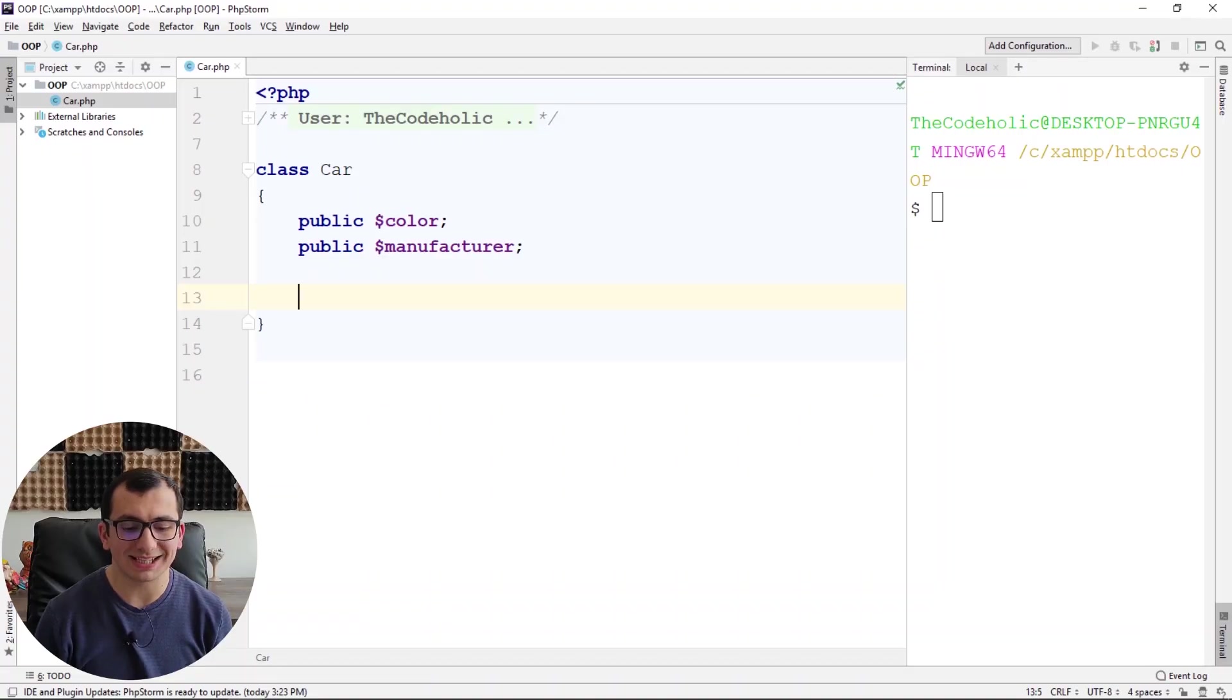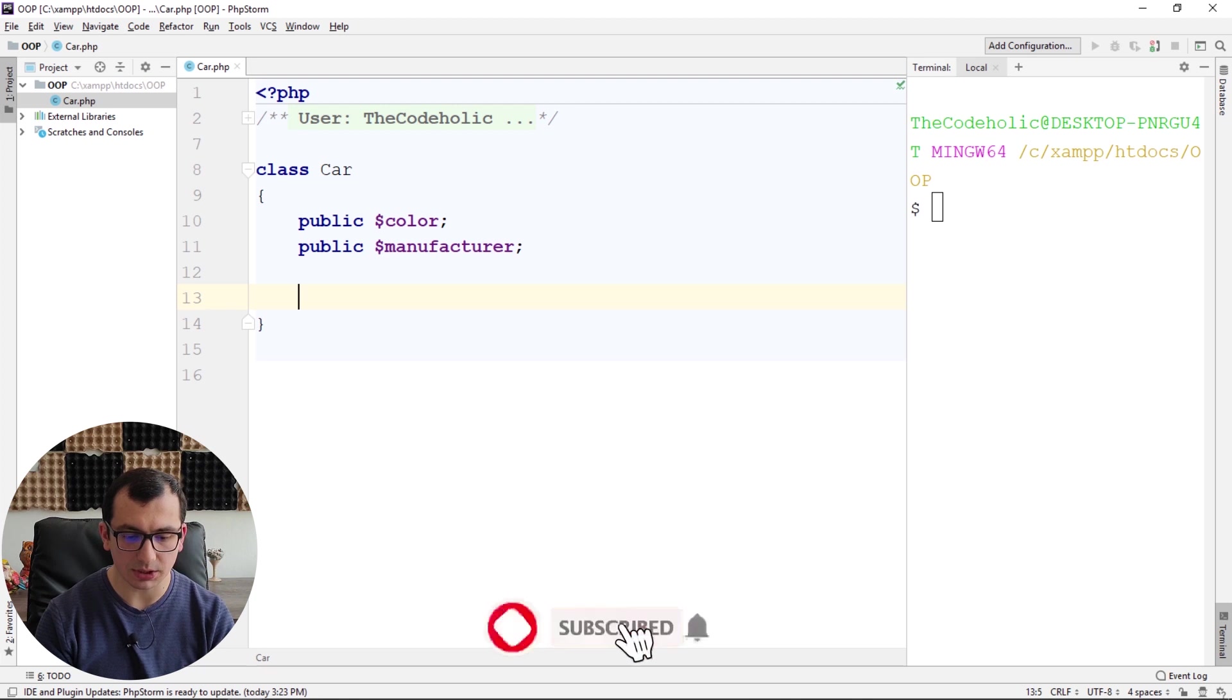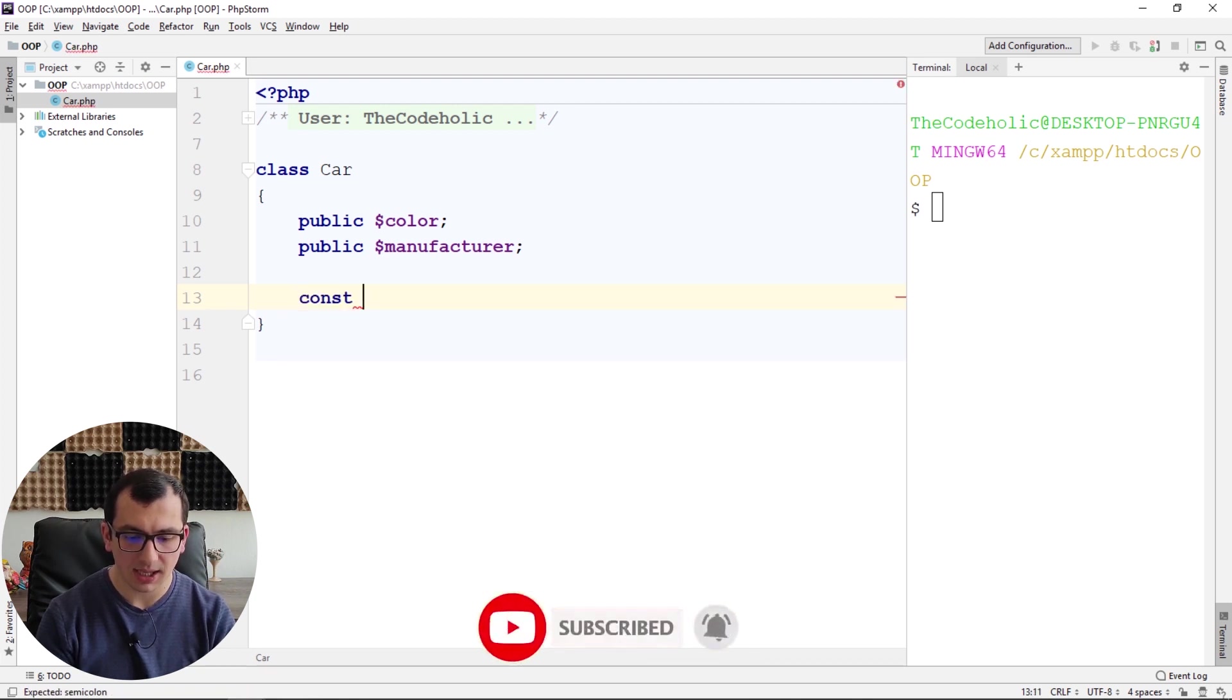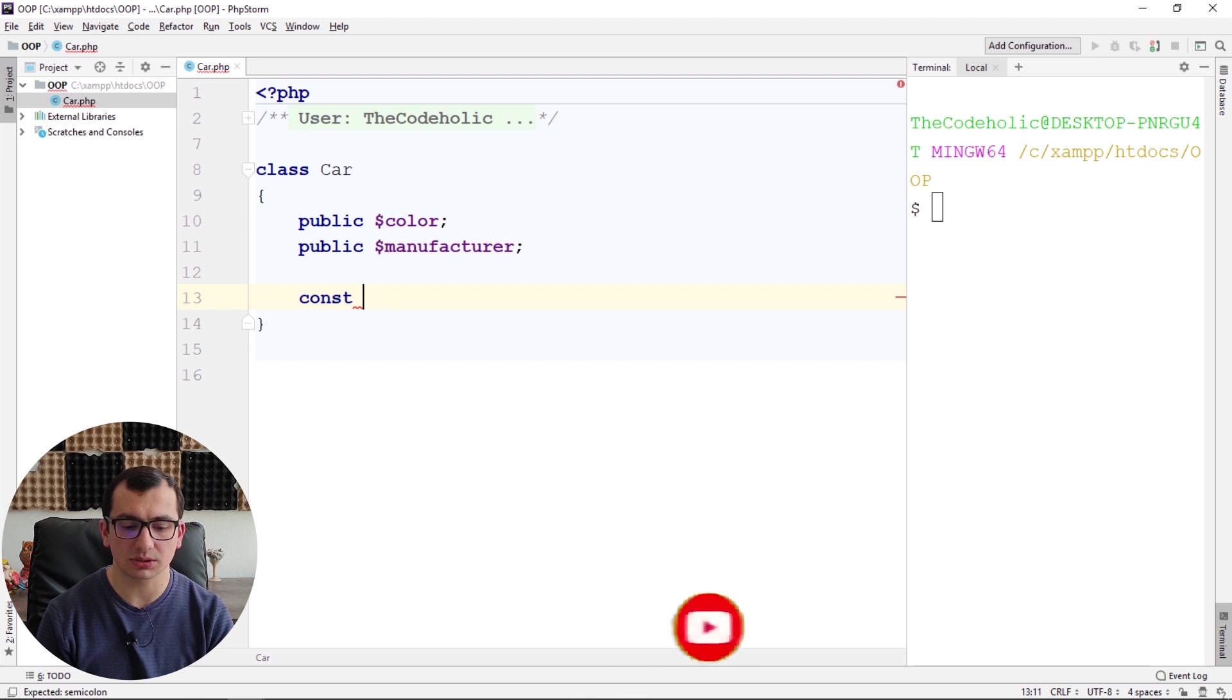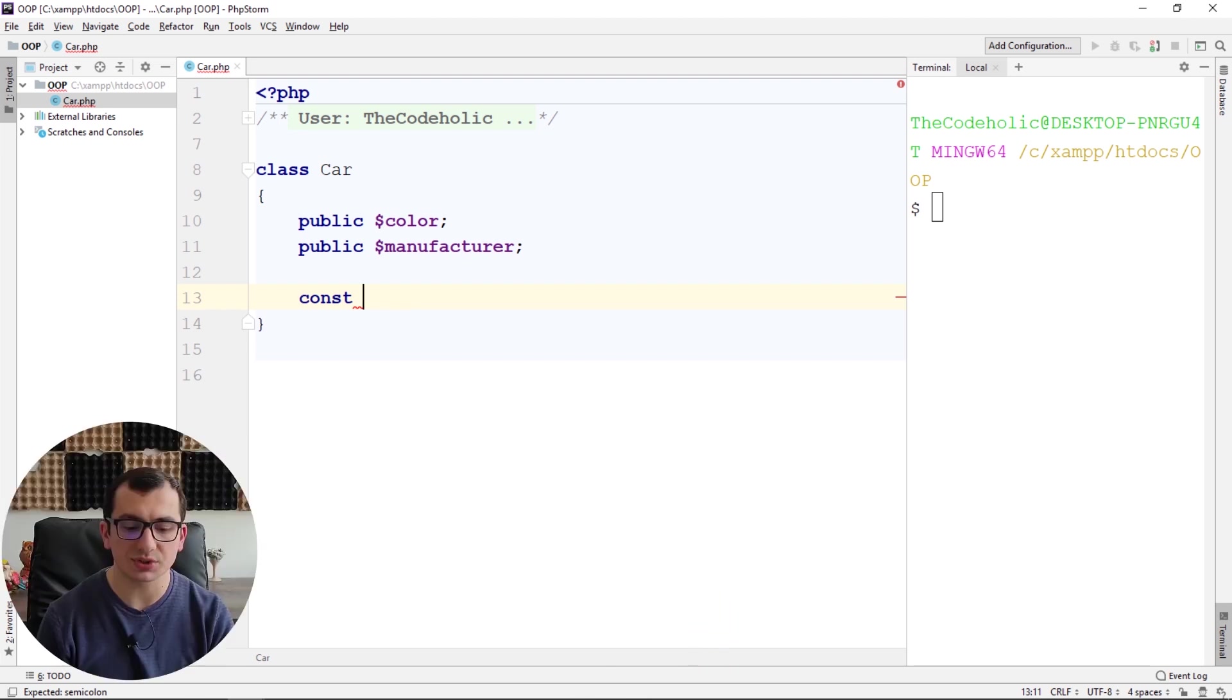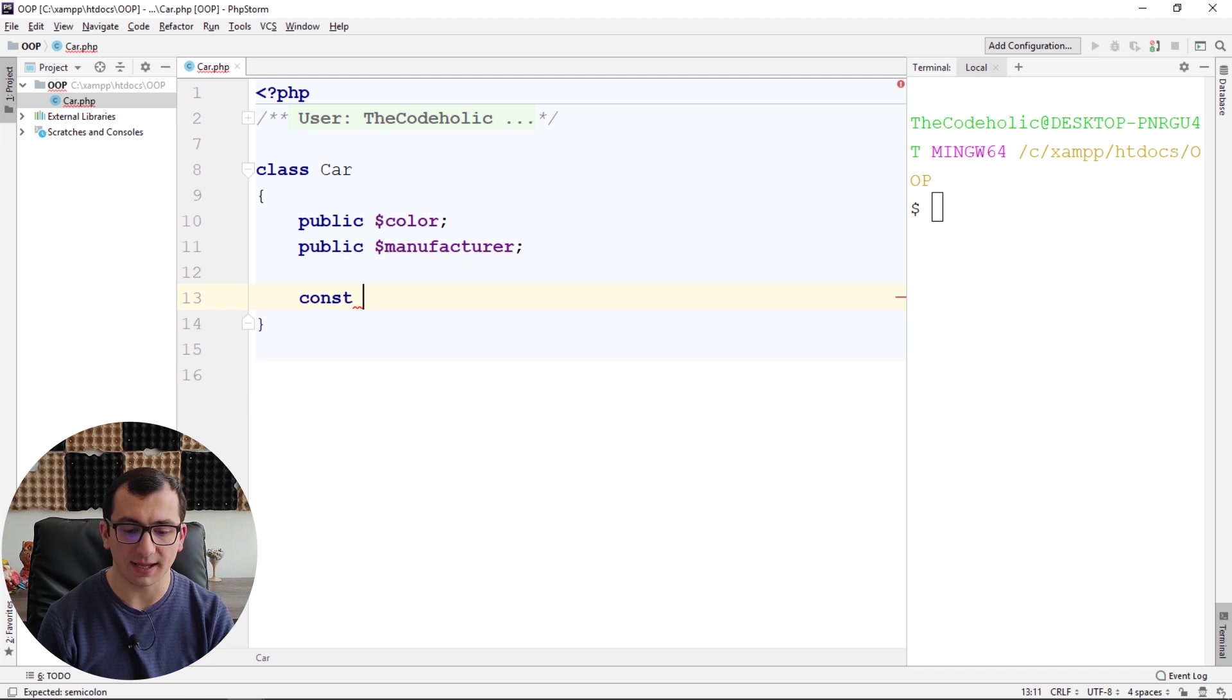When you're about to declare a constant, you declare it with the const keyword, const, and then you name your constant whatever you want. Here you don't use the dollar sign, you just name it directly.